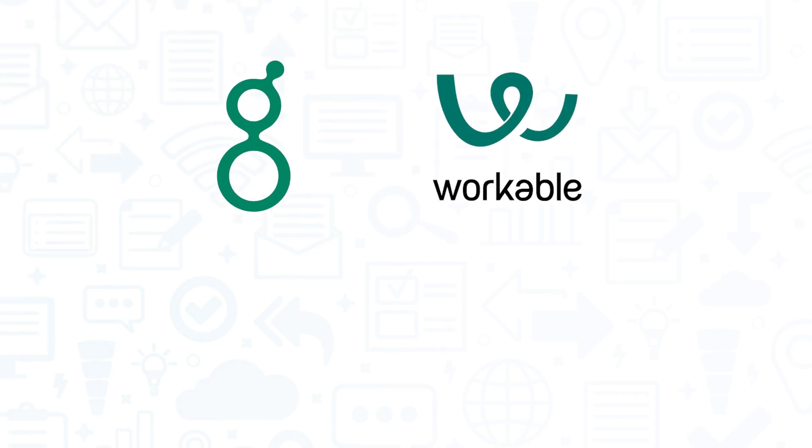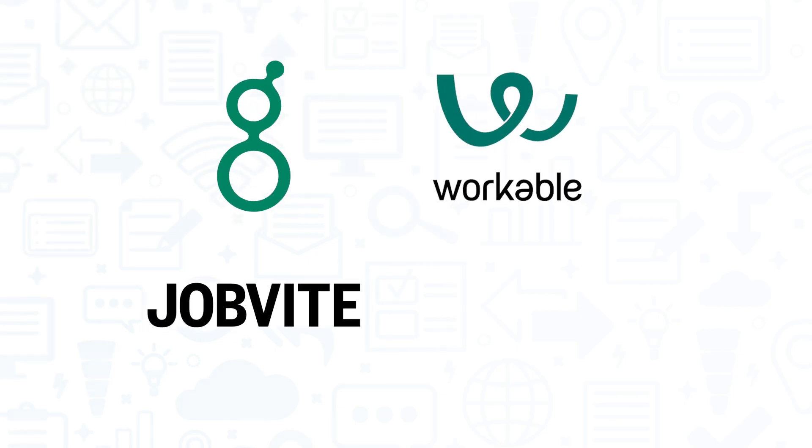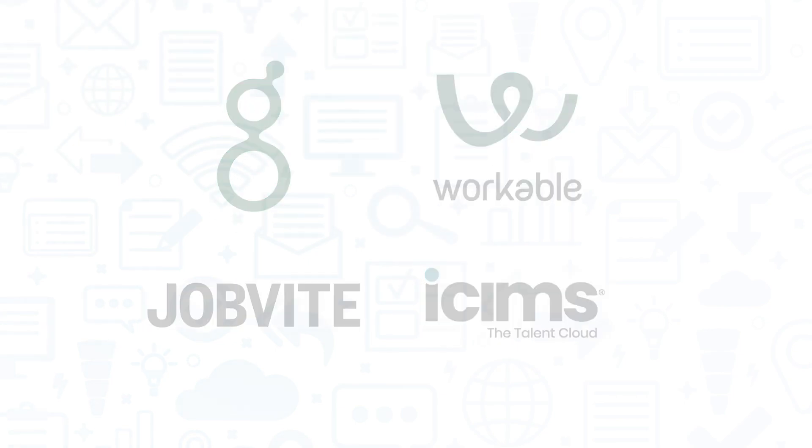If you're interested in Lever, you might also want to consider Greenhouse, Workable, Jobvite, and iCIMS.